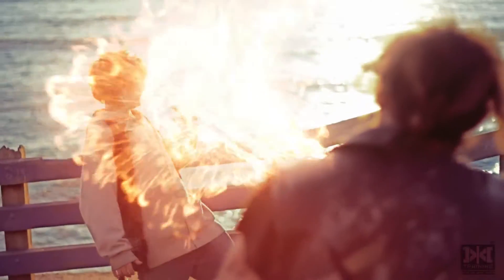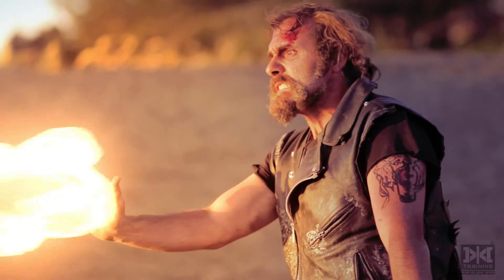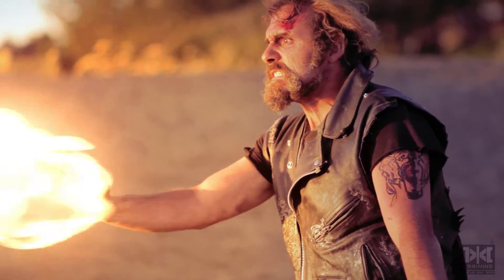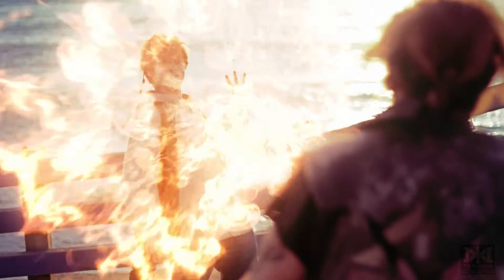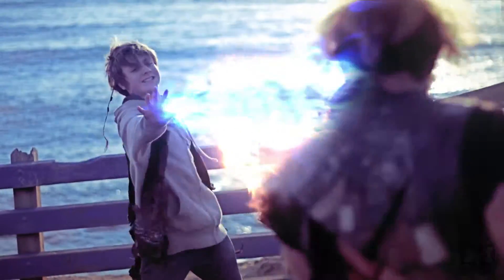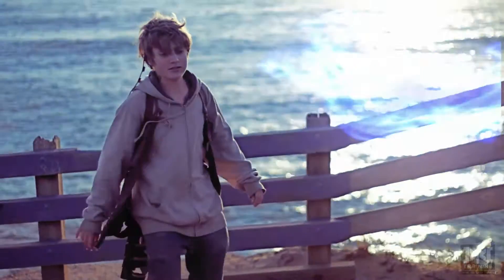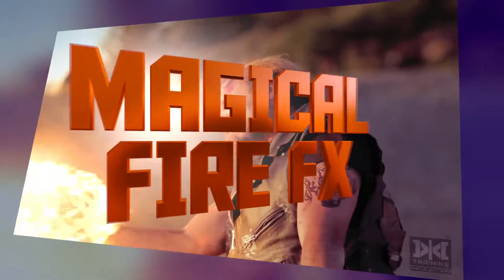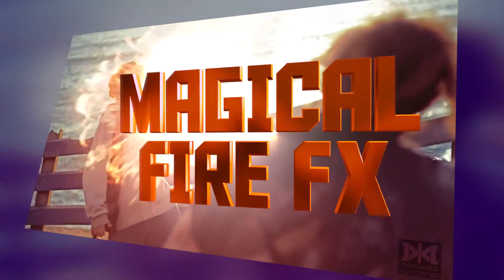Welcome to Mixed Training, my name is Vitomix, and I'm really happy to bring you Magical Fire Effects for Film.